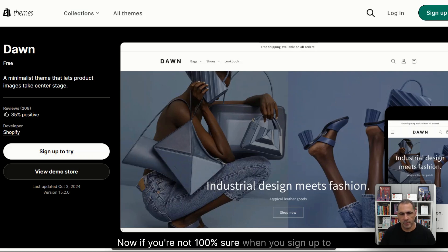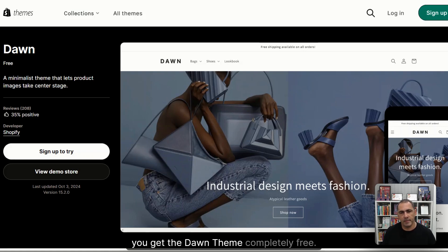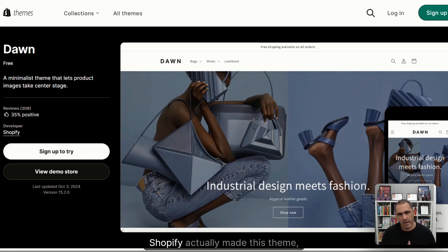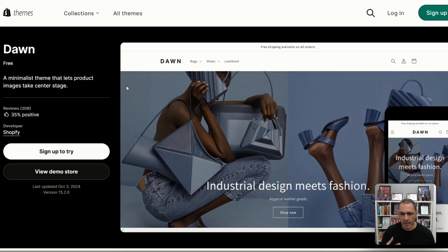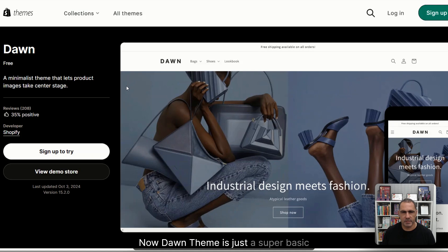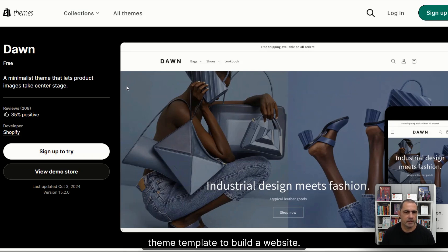Now, if you're not 100% sure, when you sign up to Shopify to build a website, you get the Dawn theme completely free. Shopify actually made this theme. I'm on the page now where the theme is. Dawn theme is just a super basic theme template to build a website.